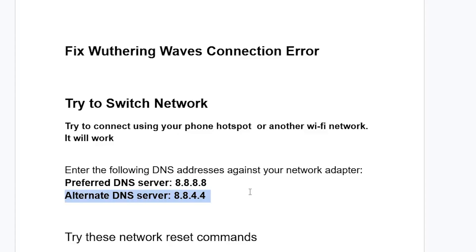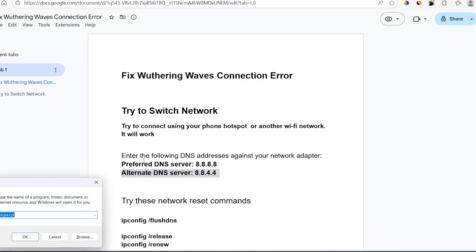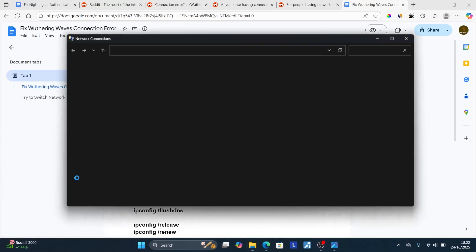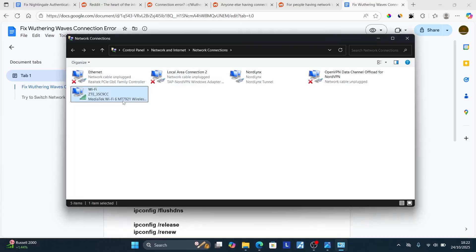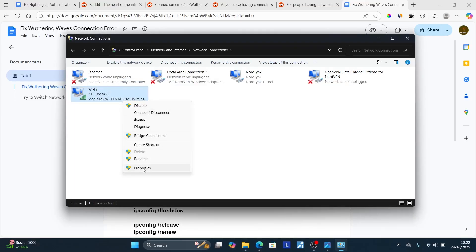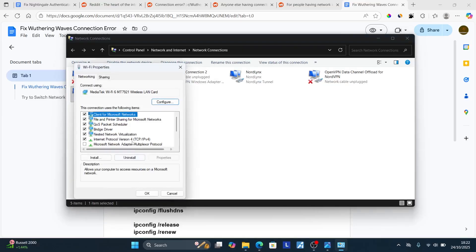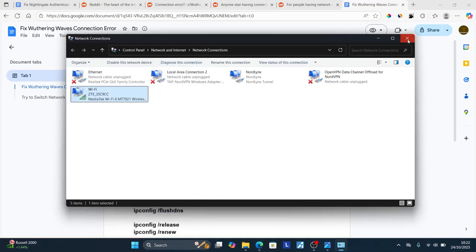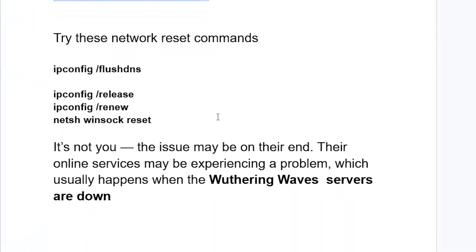If you're still facing the same problem, you can return the DNS settings to automatic. To do so, press Windows key plus R again, type ncpa.cpl, click OK. Choose your network, right-click, go to Properties, then Internet Protocol Version 4, select Properties, and return it to automatic. Then try the next step: run these network reset commands. Search for CMD — Command Prompt — and open it.